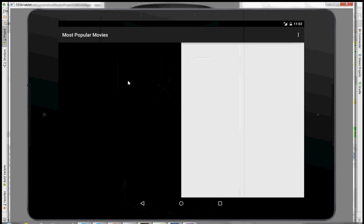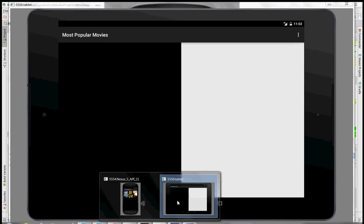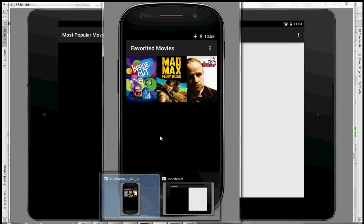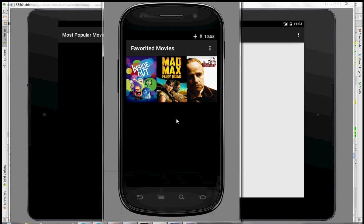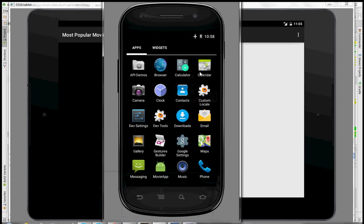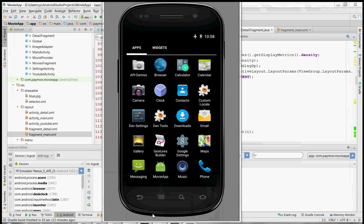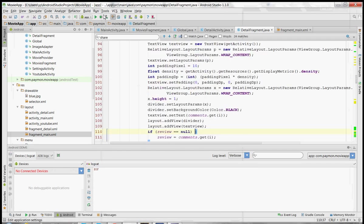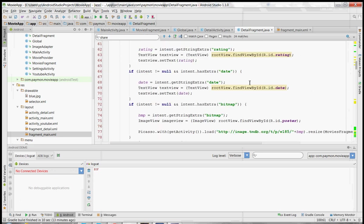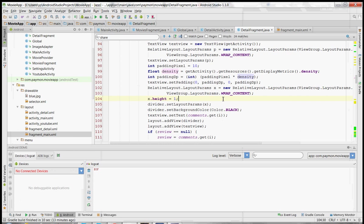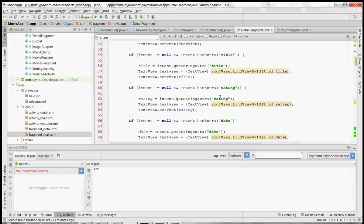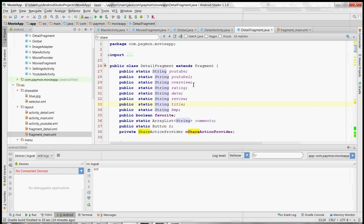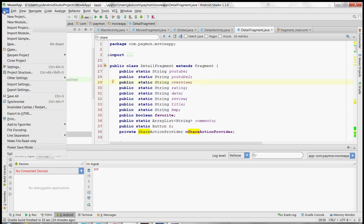I don't know why this tablet is taking so long to load. I'm going to close this phone emulator. Alright, I closed the tablet emulator by accident. That's fine, we'll get started with making the app. So, new project.